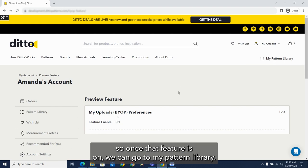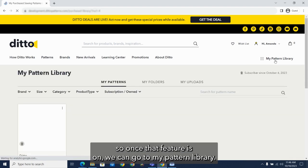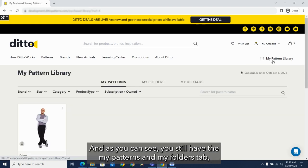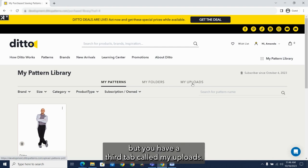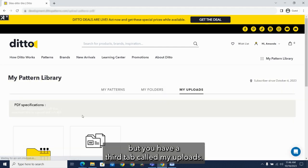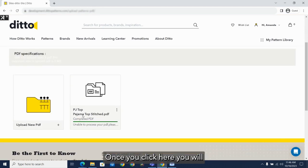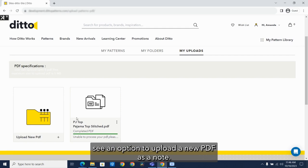Okay, so once that feature is on, we can go to my pattern library. And as you can see, you still have the my patterns and my folders tab, but you have a third tab called my uploads. Once you click here, you will see an option to upload a new PDF.